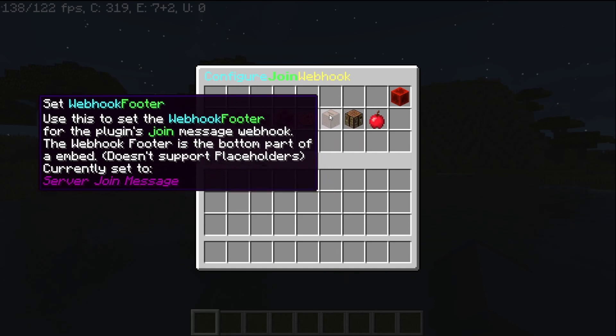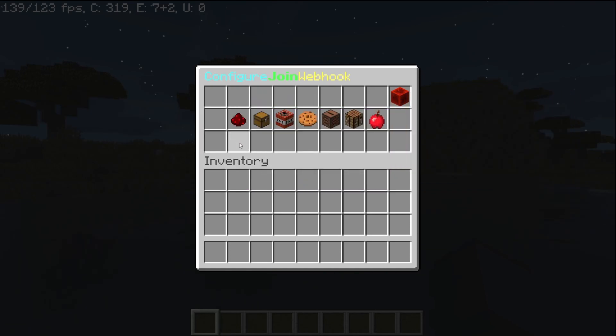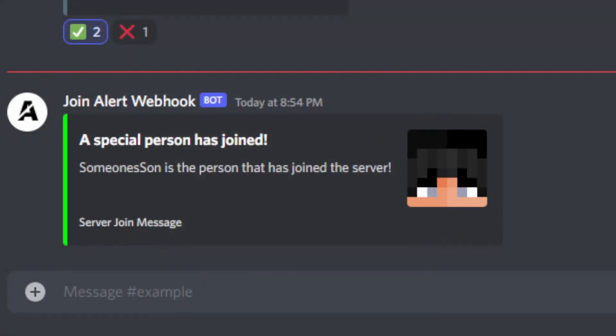Once you've done that, it should all be set up. If you go ahead and leave and rejoin, you can see that the message will be sent in Discord. As you can see, when you join, the webhook sends the join webhook message you configured. If you haven't set the leave message already, you might get an error saying invalid URL. To fix that, simply follow the same procedure.